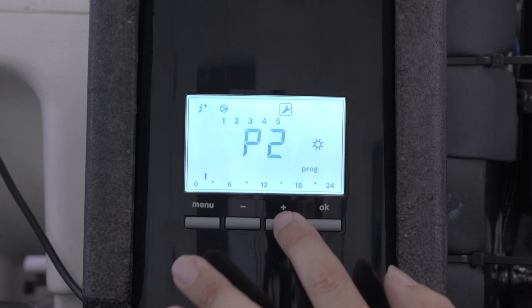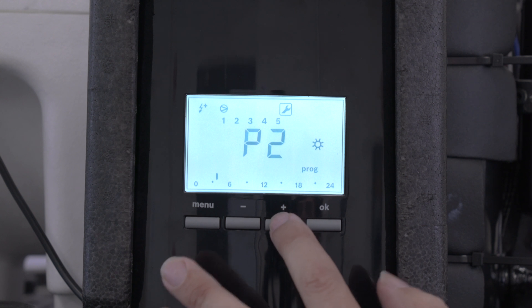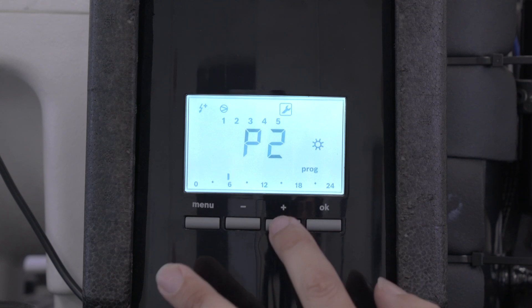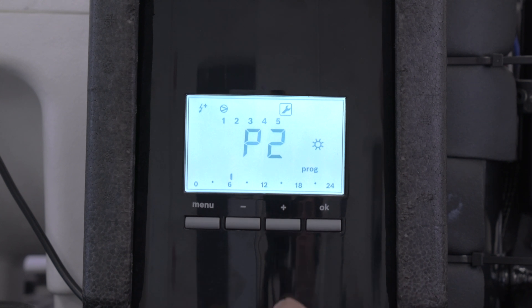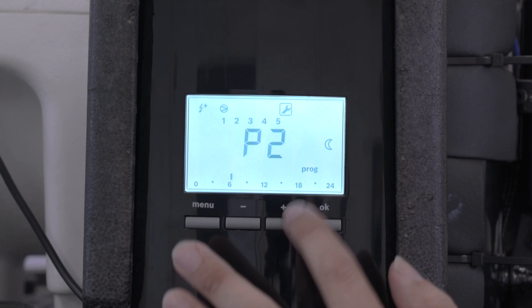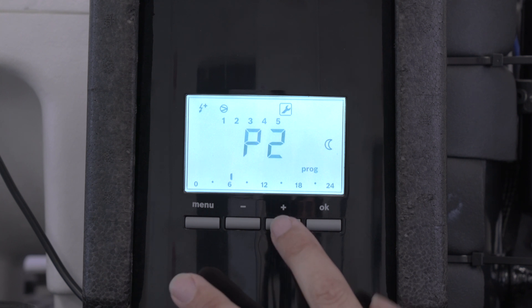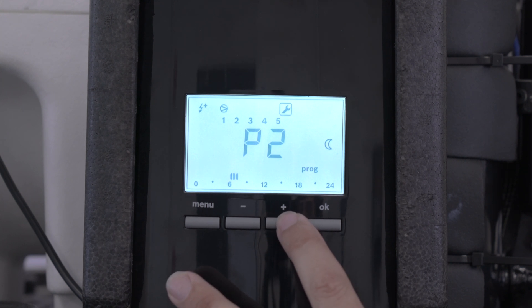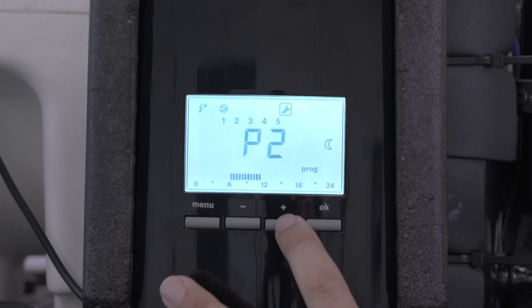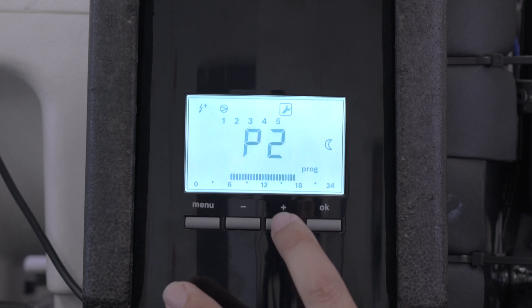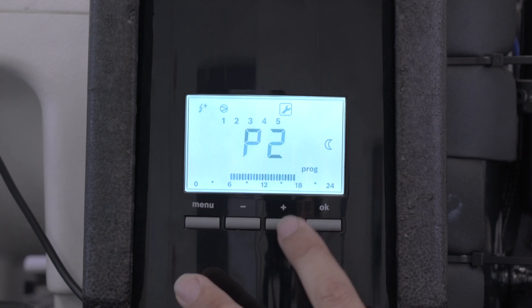Then you move the cursor along to six, so we want to start this at six o'clock, we go OK. Then you'll see the moon up there, that means it's in editing mode. So then you press the plus button all the way along, because we want to end this at six o'clock, 1,800 hours in the evening.